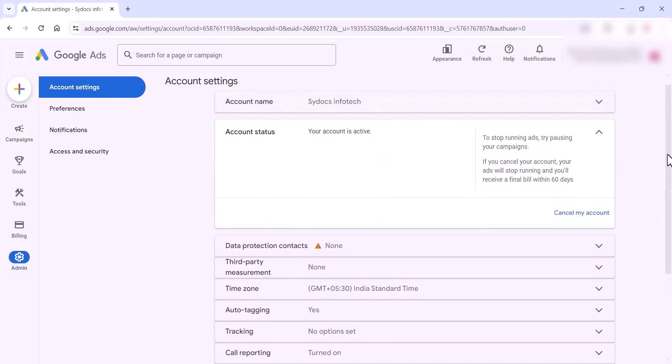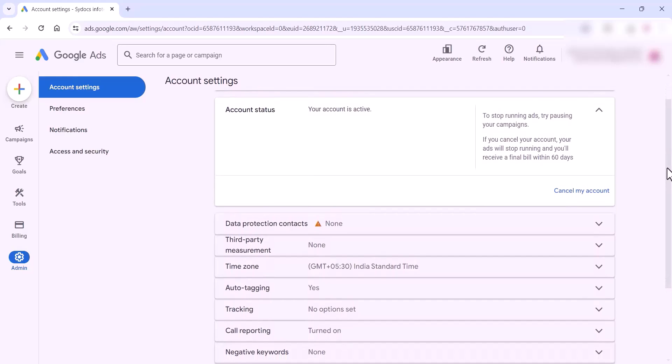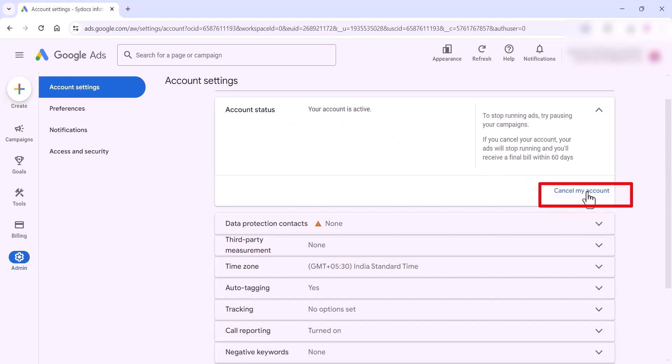To cancel multiple accounts, go to the admin settings, then account settings, and you can see the 'Cancel My Account' option. If you have multiple accounts, you can just cancel them.